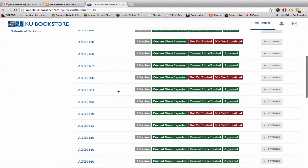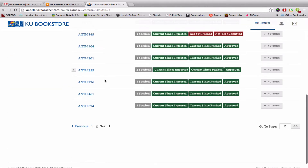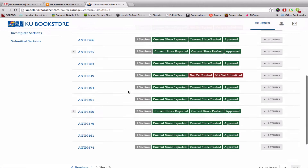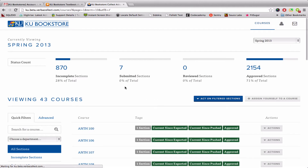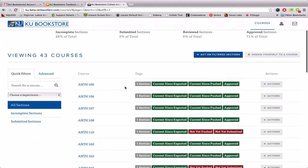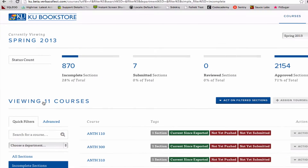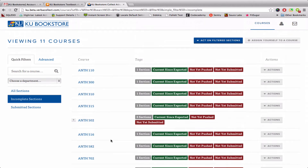So Anthropology 100 goes all the way down to page 2, all the way to Anthropology 674. I can click Previous and that'll bring me back to the original page. I'm also able to filter by a couple of different aspects. I can click Incomplete Sections, for instance, which is going to show me any classes that still require submission — so this one I would still need to submit a course on.